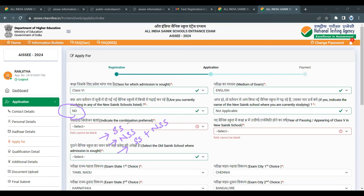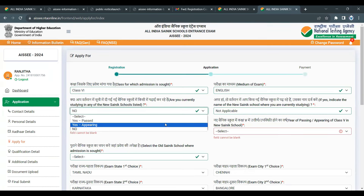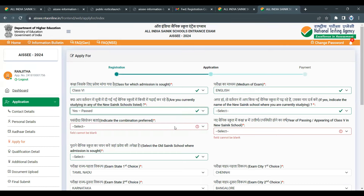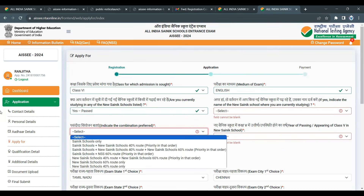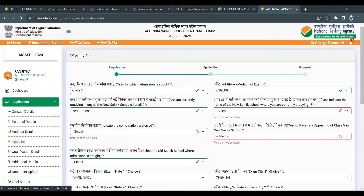It is suggested to apply using the combined option — Sainik School plus new Sainik School. If you are specifically aiming for a new Sainik School, you can select that option. If you have already studied in an existing Sainik School, you can use the new Sainik School list.